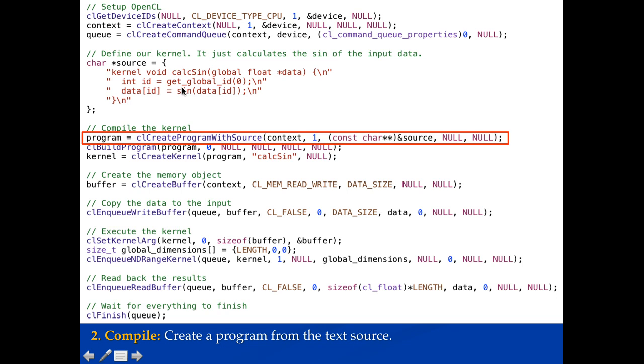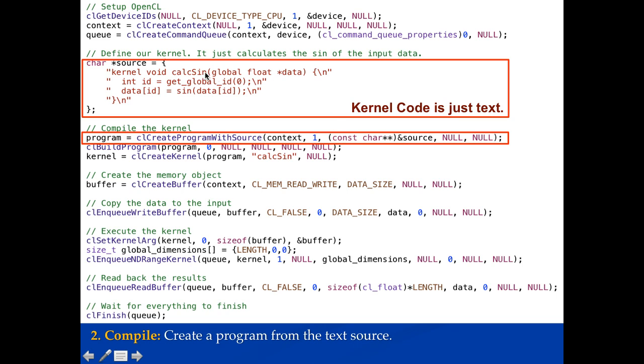After that we want to go ahead and create our program. So we call CL create program with source and we pass into this the context so it knows which devices it might have to compile this program for and a pointer to the source code. So here's the source code. This is our kernel code. It's just text. You could load it from a file. You can have it be in your code. This is going to create a program with this text. So this is actually pretty cool. Here's my C code. My C code is saying take this string and go ahead and compile it. So my program is doing dynamic compilation of this code here. That's a pretty neat way to do things.